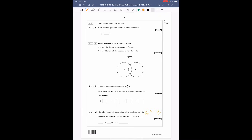Question four is about the halogens. Write the state symbol for chlorine at room temperature - chlorine is a gas, so the answer is simply (g). The four state symbols you need to know are: solid (s), liquid (l), gas (g), and aqueous (aq) which means dissolved in solution. Liquid is used when it is a pure liquid like distilled water.